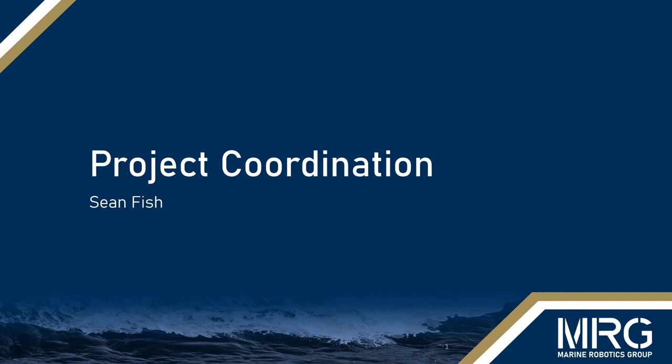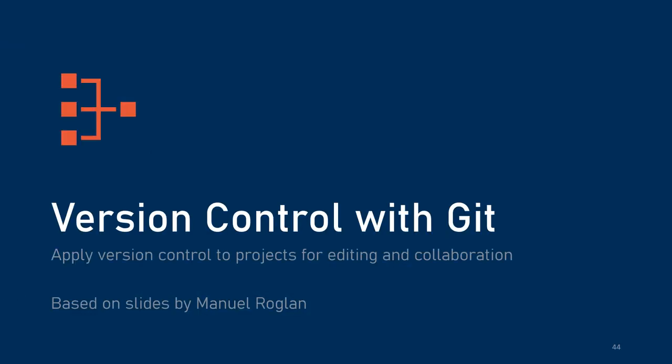Hi, I'm Sean and in this one we're going to be talking about project coordination, specifically in the context of version control with Git. These slides are based on slides by Manuel Roglan, our previous software lead.